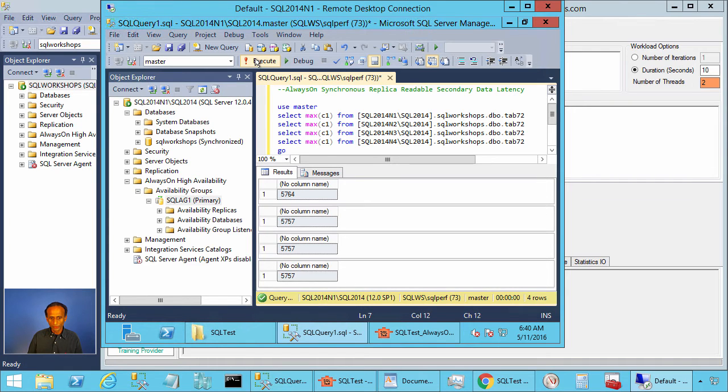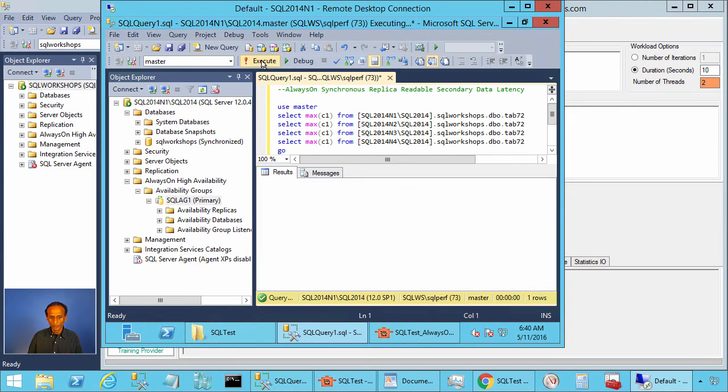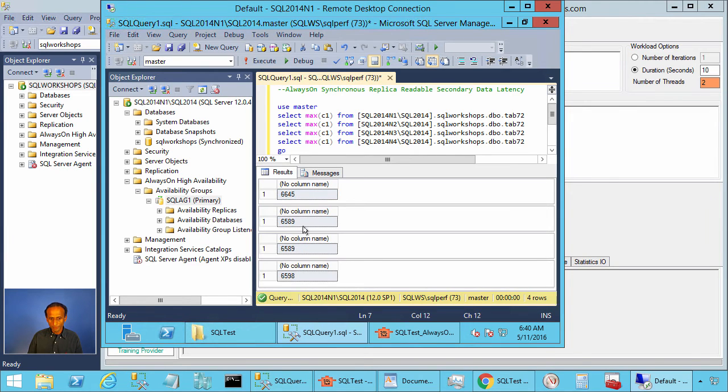Let's execute. Now primary is ahead. All secondaries seem to be in the same state.